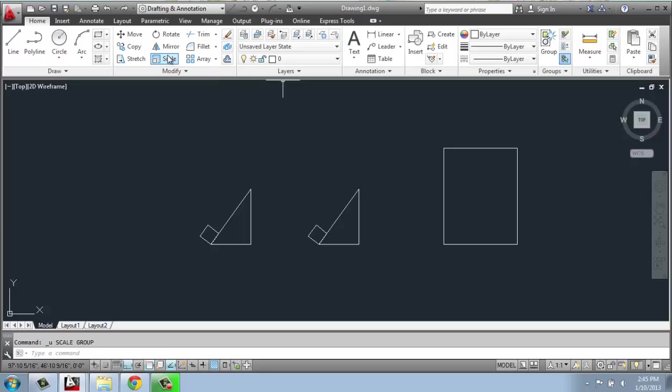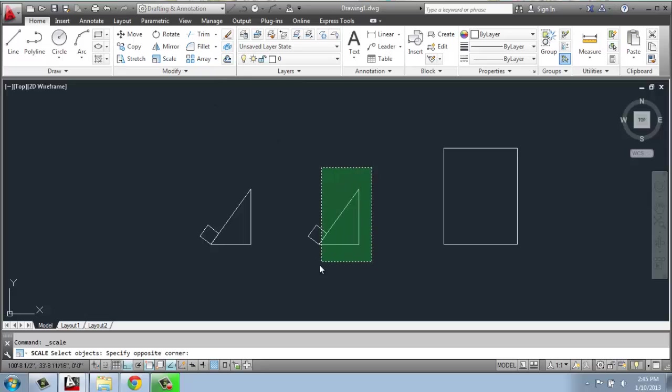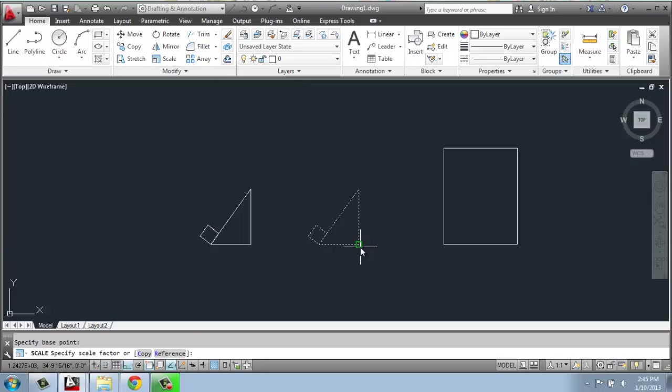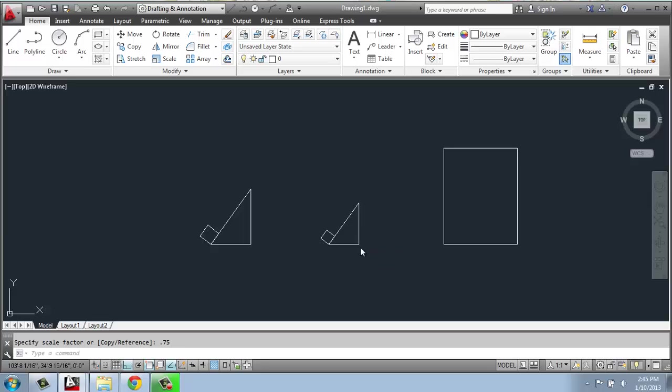So if I do scale, select my shape and hit enter, pick my base point. If I do, for example, 0.75, that's 75 percent of its original size. So it's shrunk by 25 percent. Undo that.